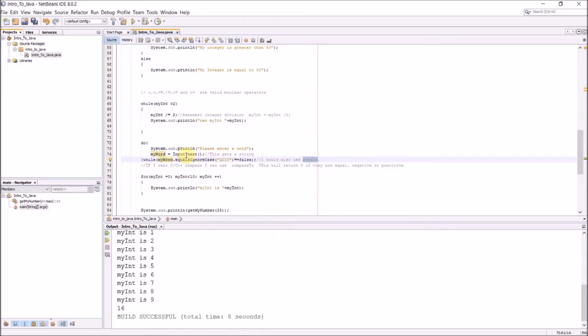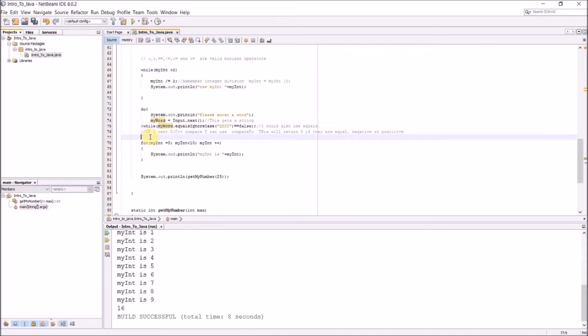I could also use equals, but then the case does matter. If I want to use the C, C++ way, I can use a function called dot compareTo, and this will return an integer that will return negative if the first word comes earlier in the dictionary, positive if the first word comes later in the dictionary, and zero if the two words are the same.